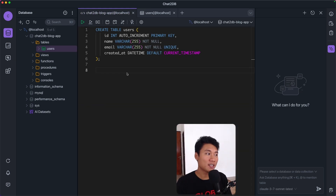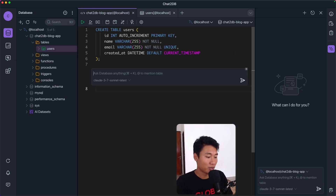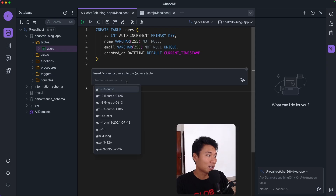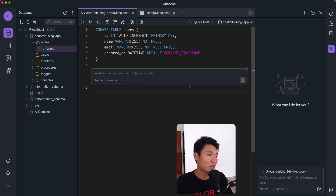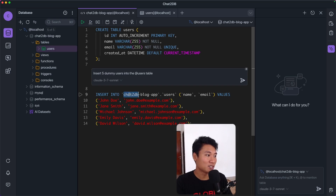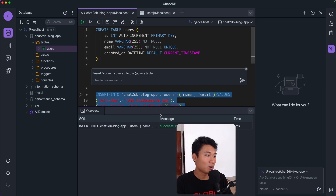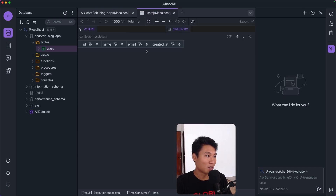Now let's generate dummy data for the users table. I'll type: 'Insert 5 dummy users into the @users table.' I'll select Claude 3.7 Sonnet as the AI model and hit enter. It generates SQL that inserts into the chat2db blog app database's users table — names like John Doe with corresponding emails and so on. Let's run this block of SQL. It's successful! Going to the users table and refreshing, we can see the data — pretty cool!